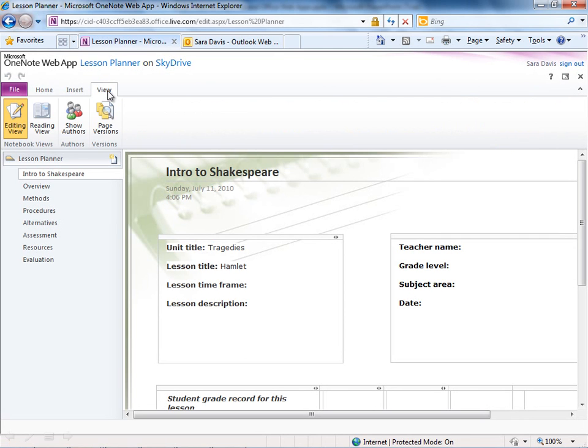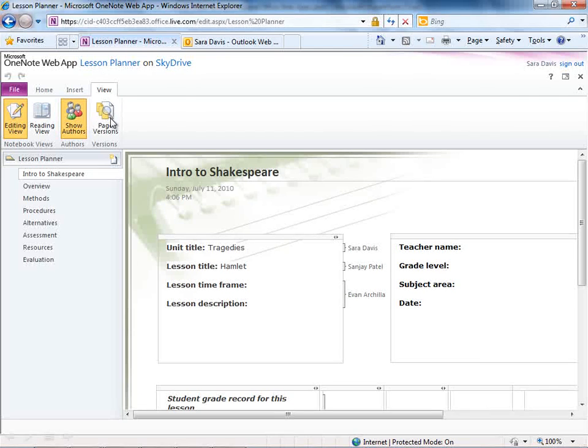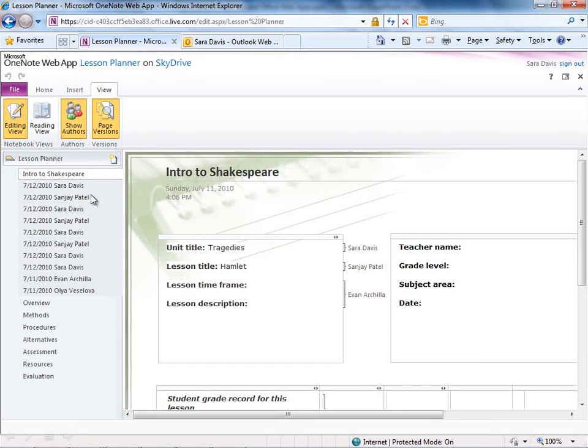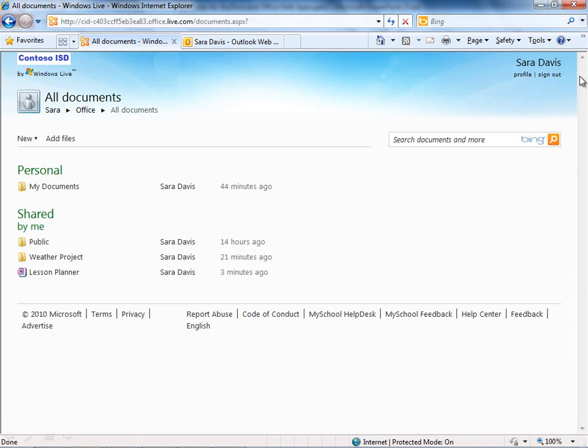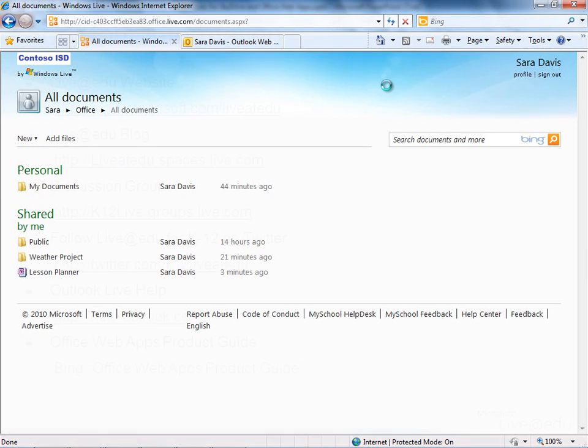If I go up to view, if I go to show authors, you can actually see all of the people that are putting data into this particular notebook. And if I go to page versions as well, I can even go back to older versions of the note pages and be able to restore those up over new versions. So co-authoring in OneNote, very similar to what you see in Excel where you can work on that with other people at the same time and the changes reflect in pretty close to real time across all of the users within that particular file.